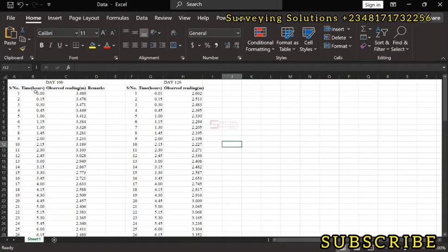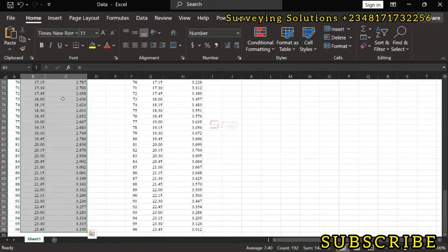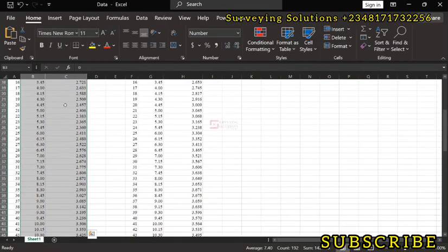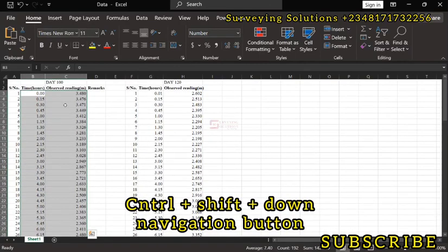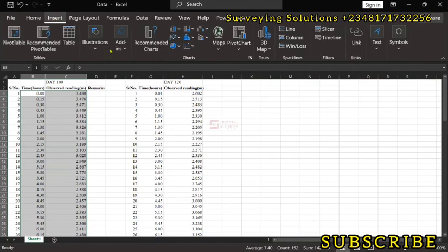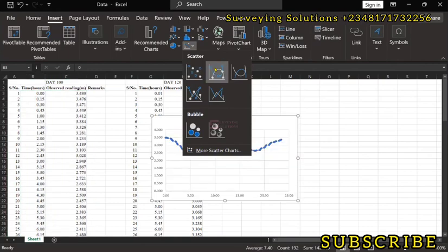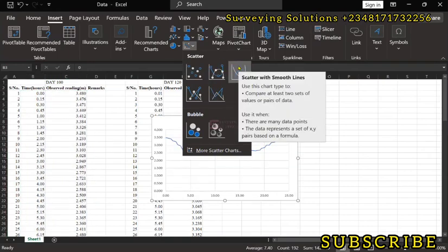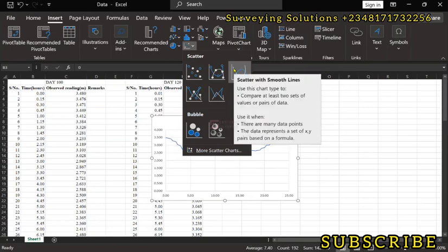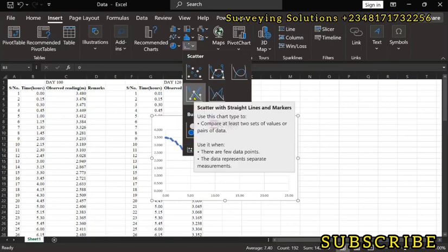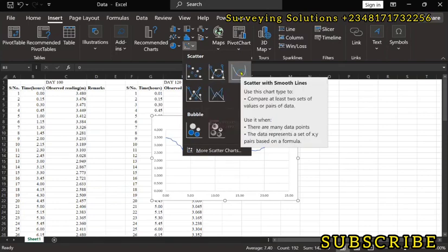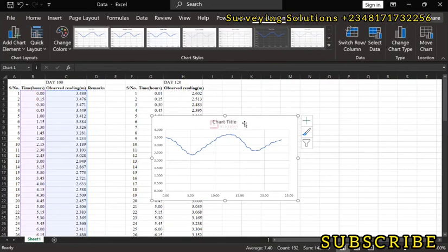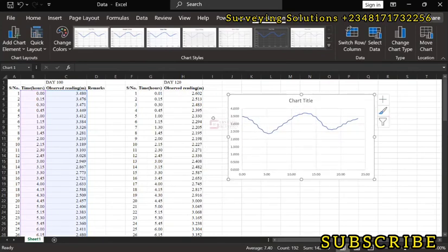The first thing is that since our data are all sorted, we are just going to highlight the two data we want to plot against each other, which is the time and the tidal values. Then we select down, we highlight all of them. So we use Control-Shift, then the down arrow. Then we are going to use Insert, then under Insert we come down to Charts, and then we are going to use any of these scatter plots. We are using scatter with smooth lines. We can see scatter with straight lines or scatter with straight lines and markers.